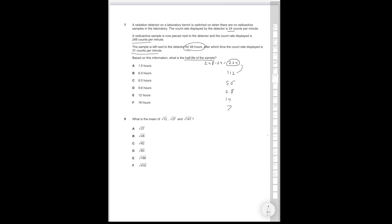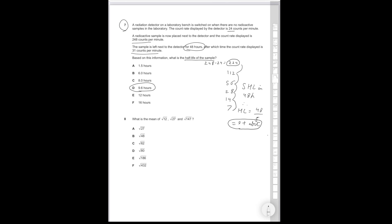So 224 divided by 2 is 112. 112 divided by 2 is 56. 56 divided by 2 is 28. 28 divided by 2 is 14. So that's going to be 1, 2, 3, 4, 5 half-lives. 5 half-lives in 48 hours. Therefore, half-life is going to be 48 over 5, which is equal to 9 plus a bit. So let's look for the answer option that's a bit more than 9. That's going to be D, which is 9.6 hours. So that's how you do this type of question.